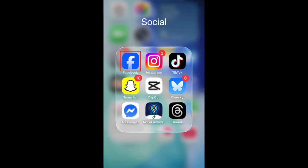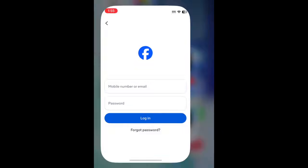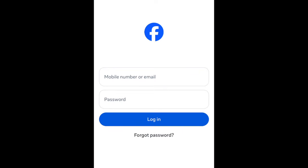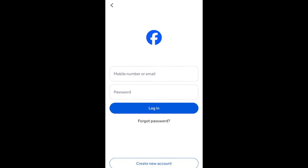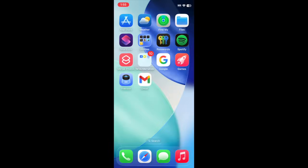To log into the Facebook app, open the Facebook app on your smartphone. If you haven't installed the app yet, you can download it for free from the App Store.